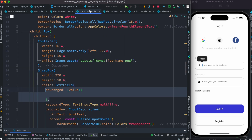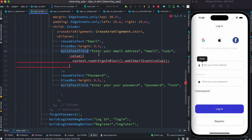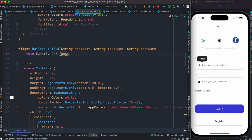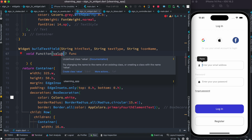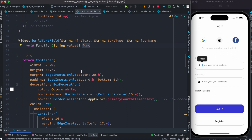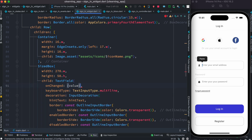Of course right now we'll get an error because this text field widget doesn't have a parameter for taking a function yet. We are passing a function from here so we have to grab it inside the widget. We can do: void Function, make it an optional parameter, and give it a name like 'func'. Since we are passing a value in the callback function we have to pass it here too — as a String type, since we are passing email as a String. Then we assign it to the onChanged property: value, then func with value.